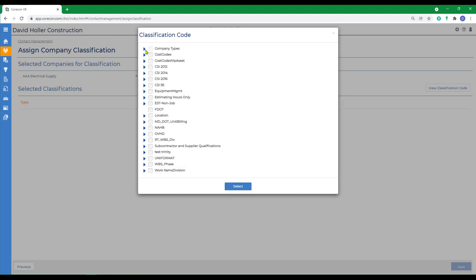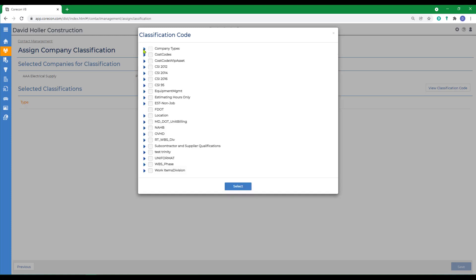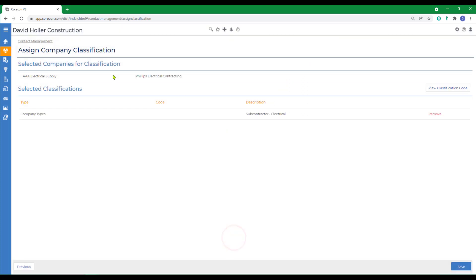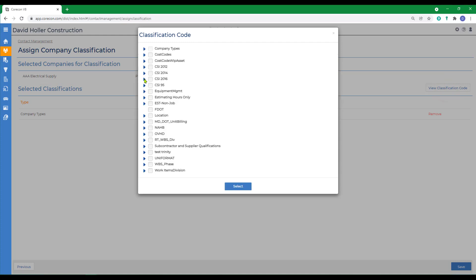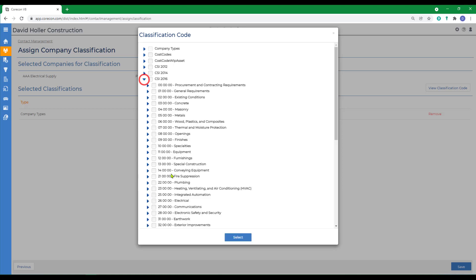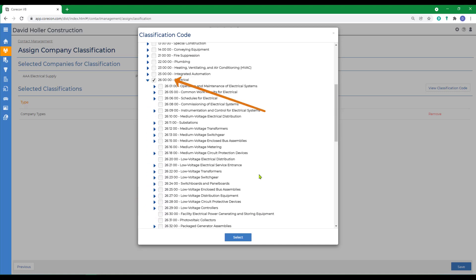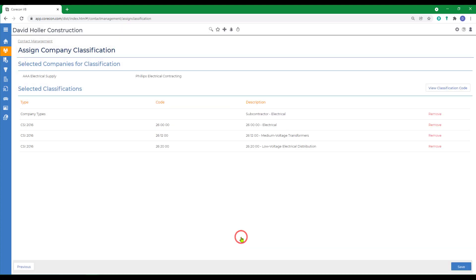I want to categorize these first by company type. These will be subcontractors for electrical, and click select. I'm going to add another classification and use my master cost code list, which I've called CSI 2016. I'm going to tag those at the division level to electrical. You may also want to come down and tag specific master cost codes from the major level, for example, mid voltage and low voltage, and click select.